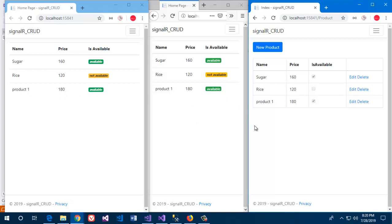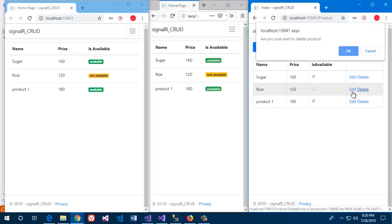So I am going to delete one of them. Let's delete the rice one which is not available.